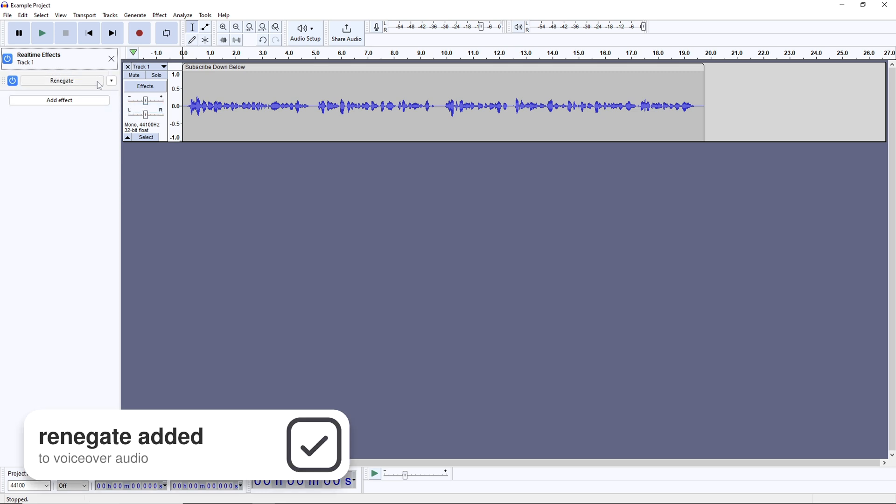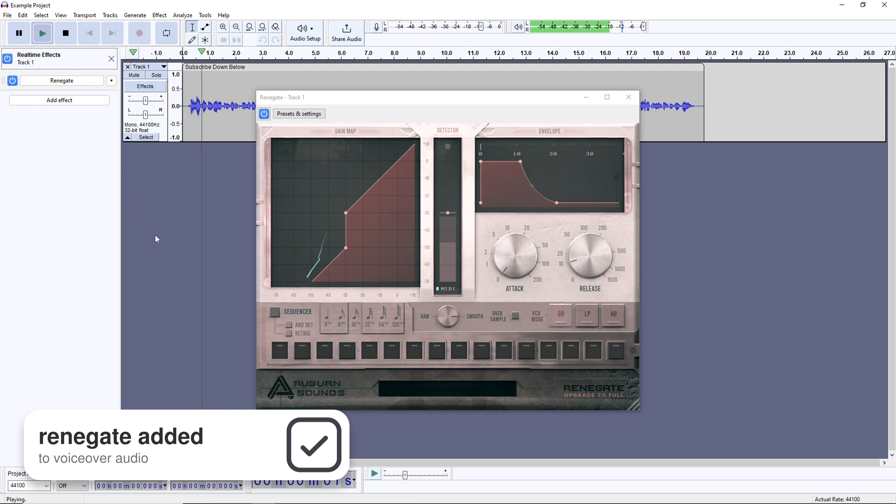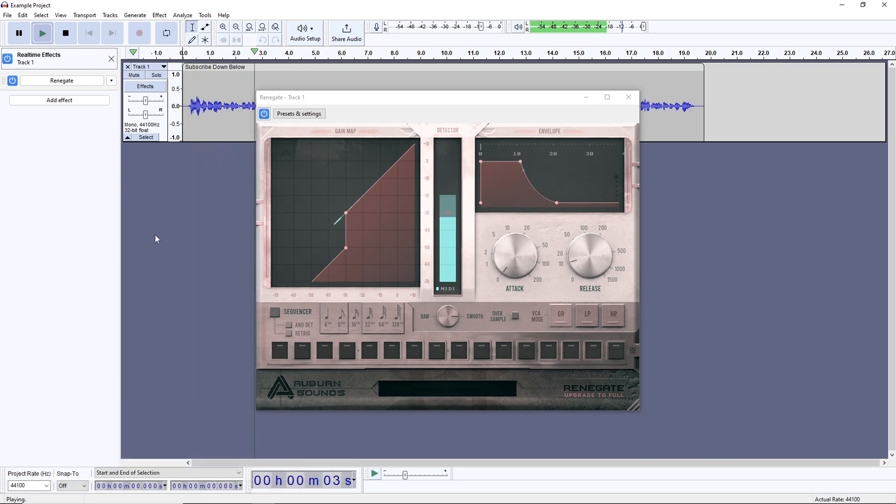This is a noise gate, and the goal here is simple, reduce breaths and sound outside of speech while leaving your voice alone. This plugin's been added to this video's voiceover, so listen to my breaths, or lack thereof, in between my words.